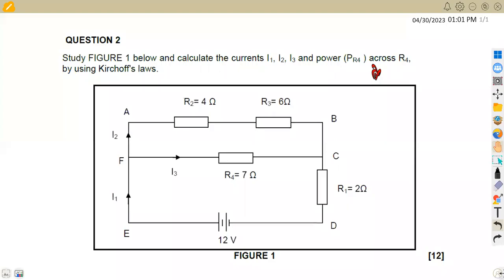Hello guys, welcome back to Maison African Motives, still working on Industrial Electronics entry. In this case, we are going to be focusing on a separate part on DC theory, that is working on Kirchhoff's Laws.